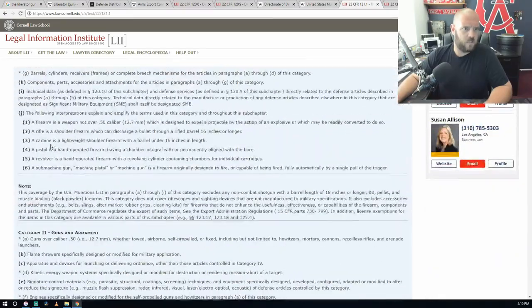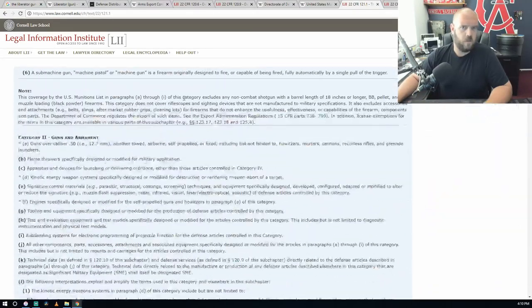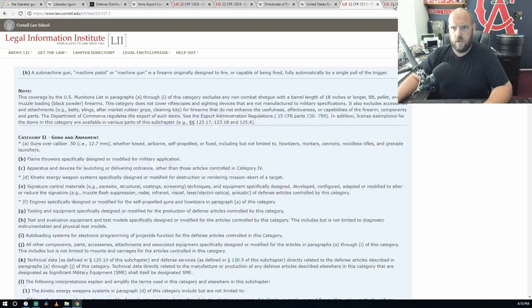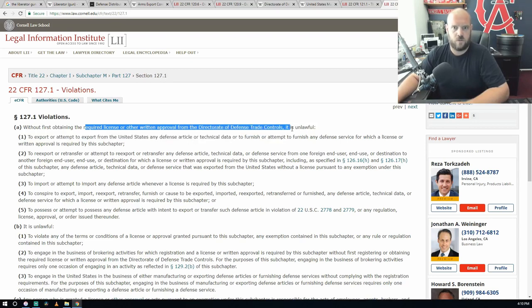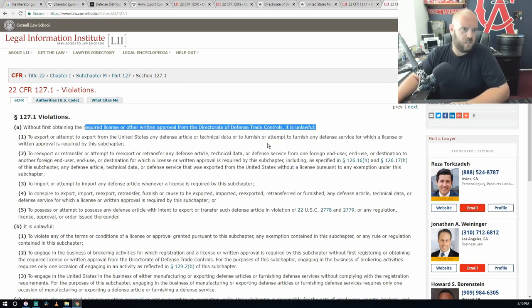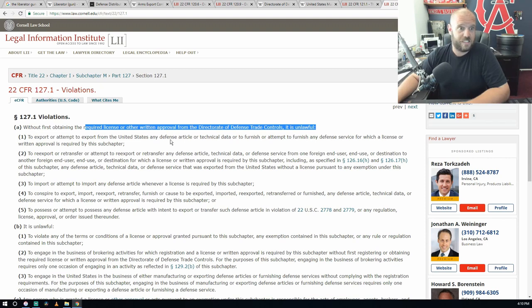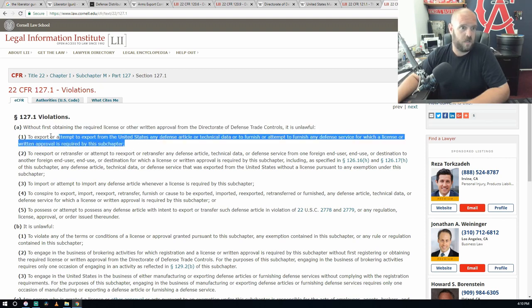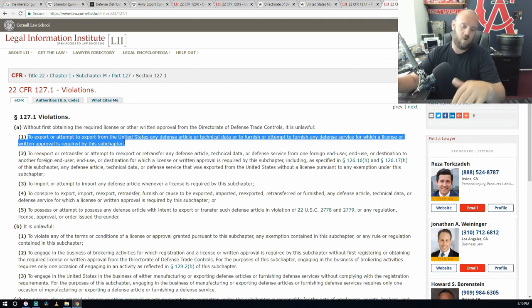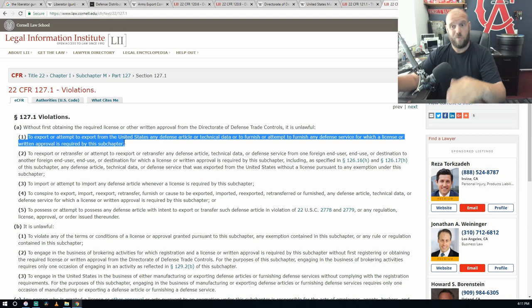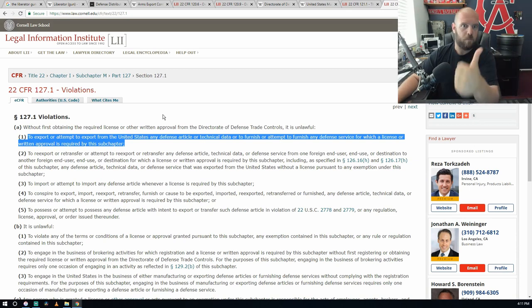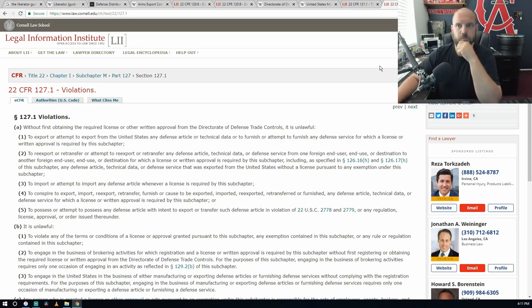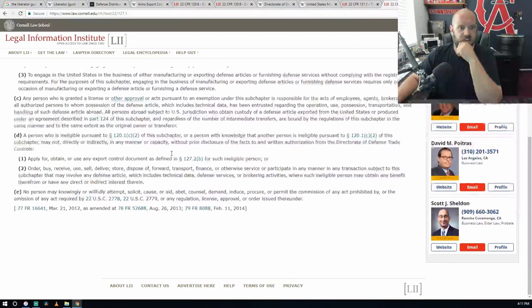Violations: without first obtaining the required license or written approval from the Director of Defense Trade Controls, it is unlawful to export or attempt to export from the United States any defense article or technical data or furnish or attempt to furnish any defense service for which license or written approval is required by this subchapter. So it's illegal for you to put everything into a PDF form or put everything into a CAD file and publish it without having that new technology looked at by our government because they want to look through it first and give you the thumbs up, you're okay, or let us have it first.